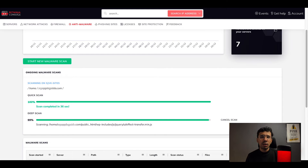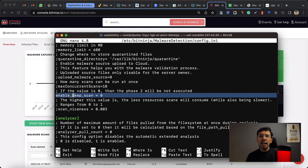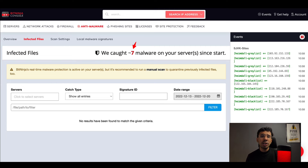Usually the deep scan feature is enabled, but for more regular use you can turn this feature off and the quick scan will be much faster. To do this, you can simply edit the config file and use the enable/disable deep scan variant option. You can also check the history in infected files — this is the number of malware detected since the start.